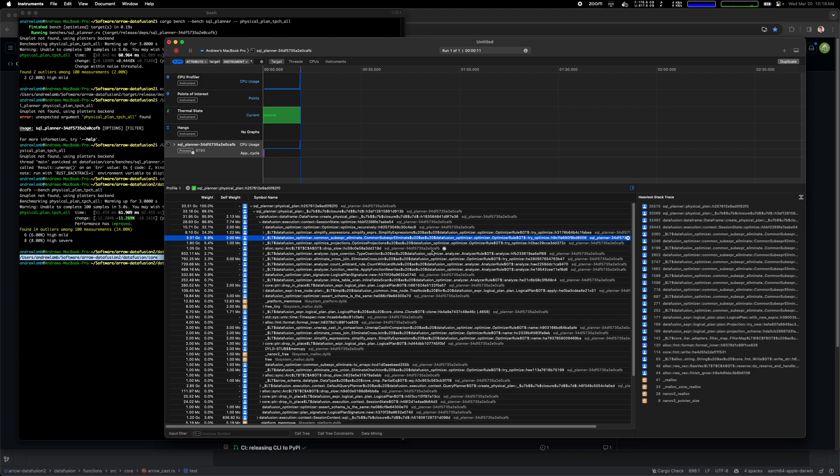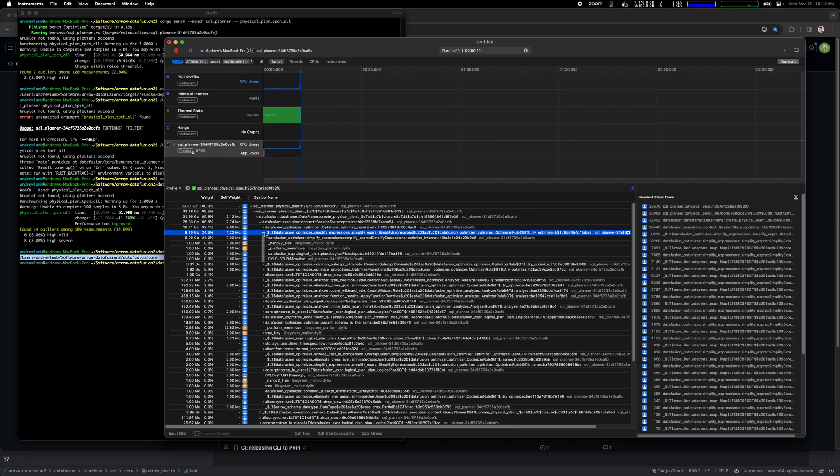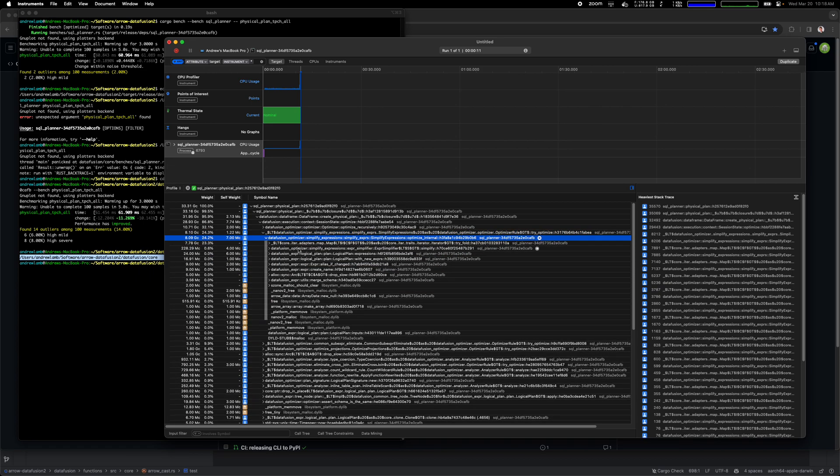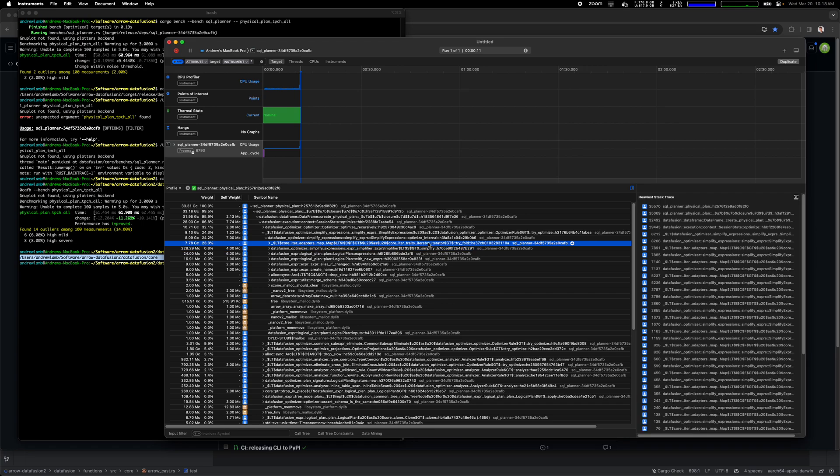If we zoom in, let's see what simplified expressions was doing. So 25% of the time was in this function. And then zoom in, you could see 25% of the time was whatever that is.